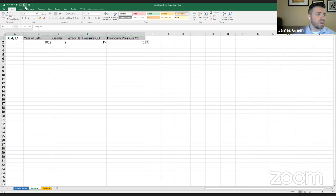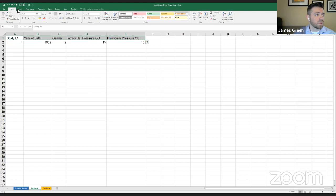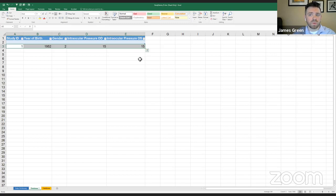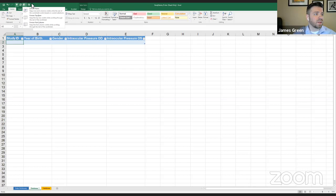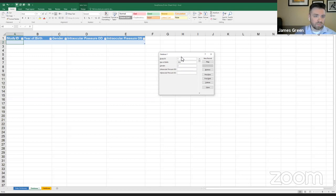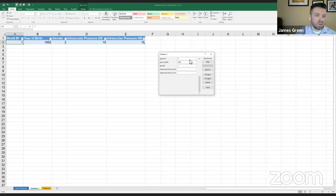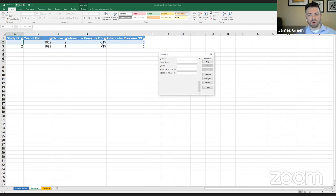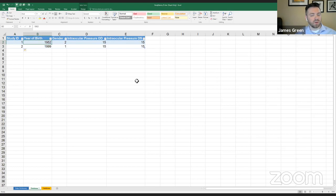Another thing you can do to make this a little nicer is highlight the top row and insert a table — it's very important that you say your table has headers. You may want to do that first before using the form, because that puts every record right there in your table. So record number two with year of birth — every time you add a new set of data it introduces a new row to your table, and you can do that for your entire data collection and study.